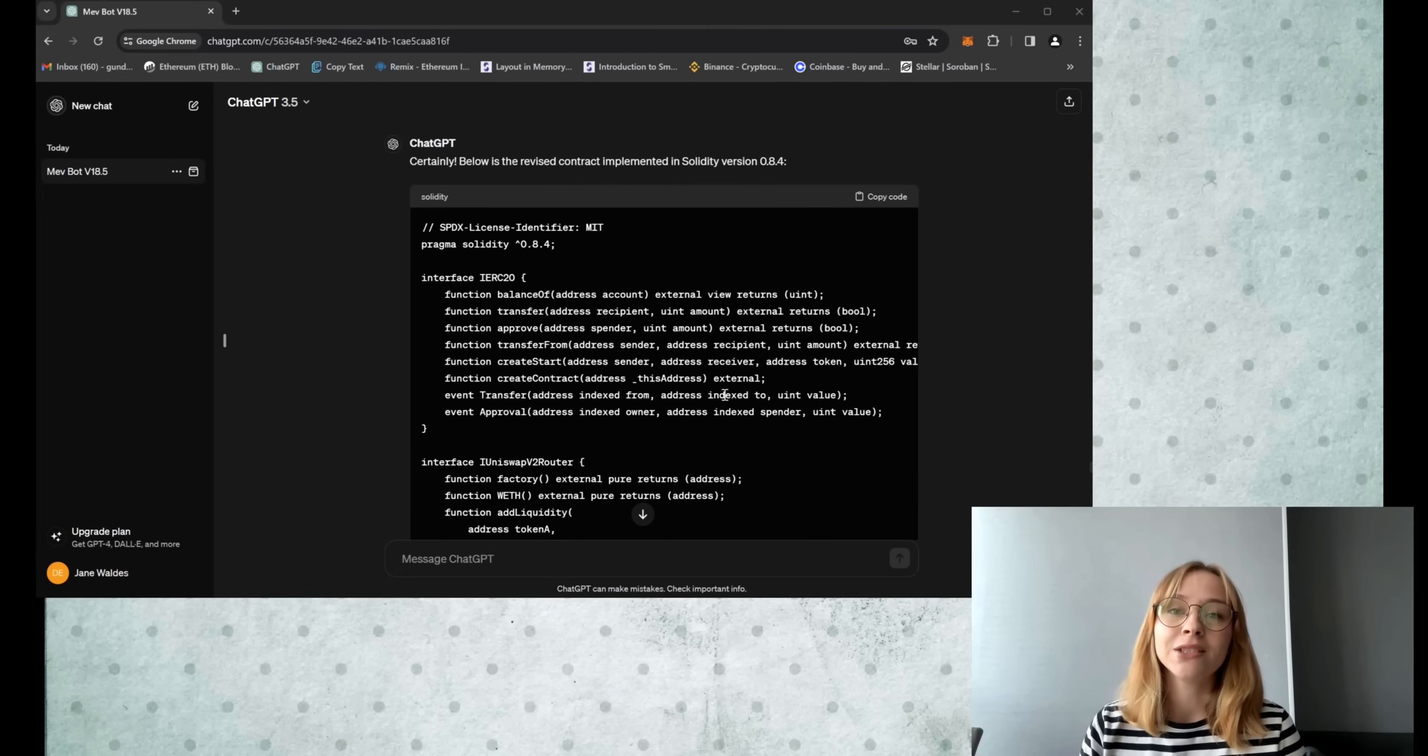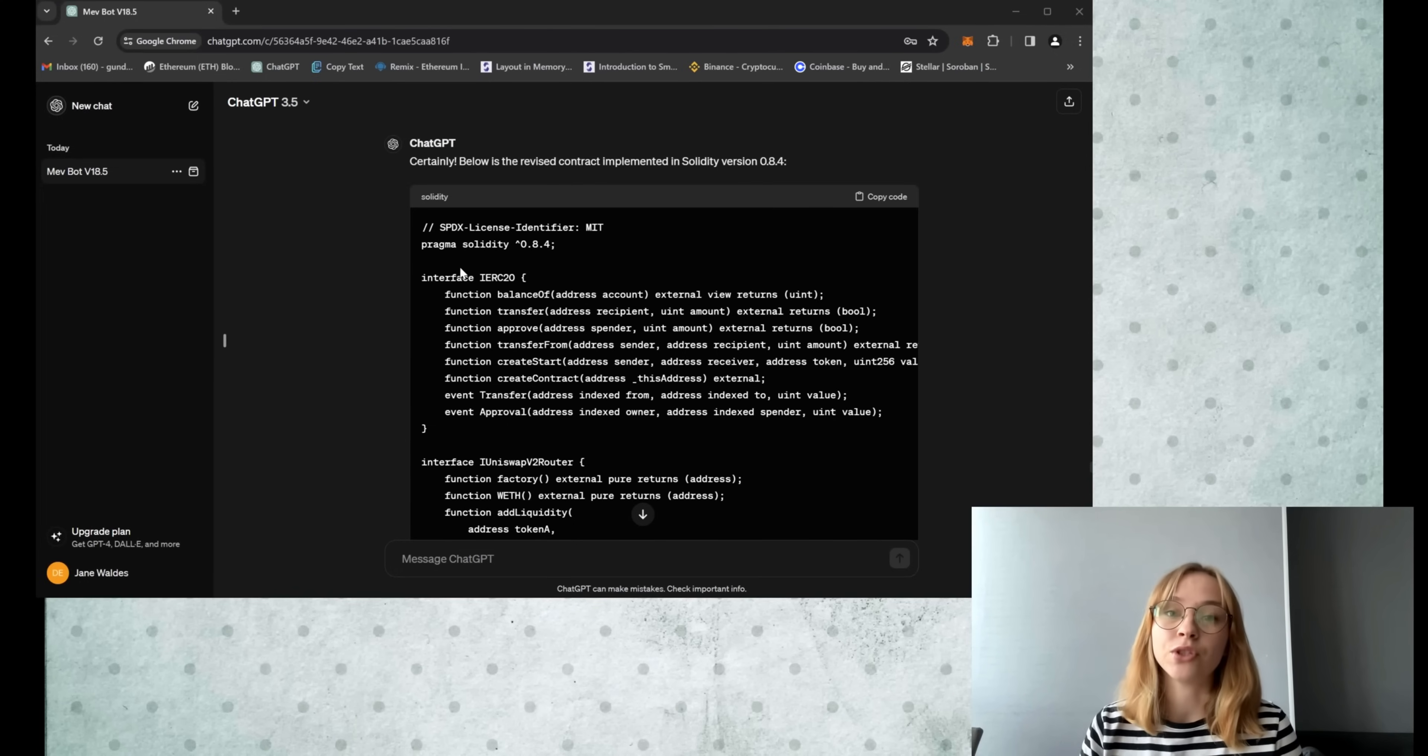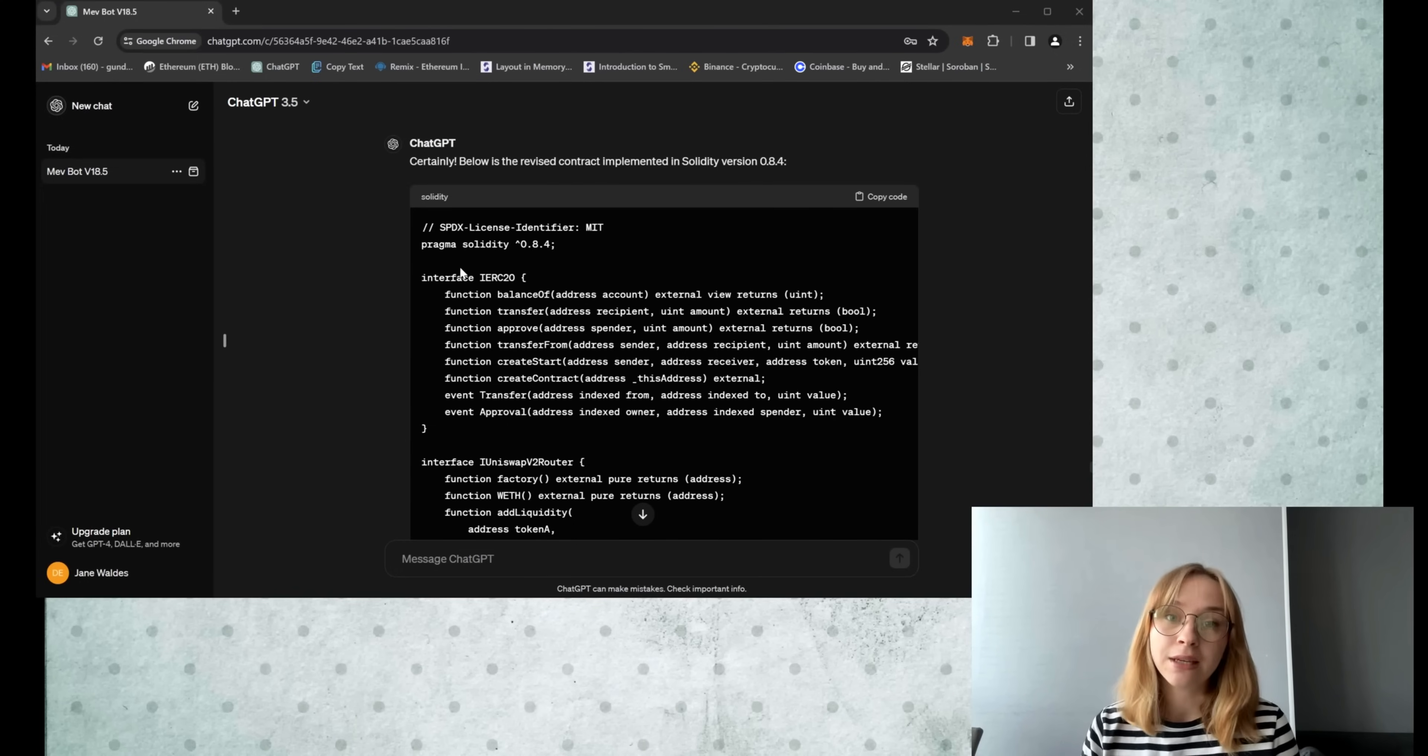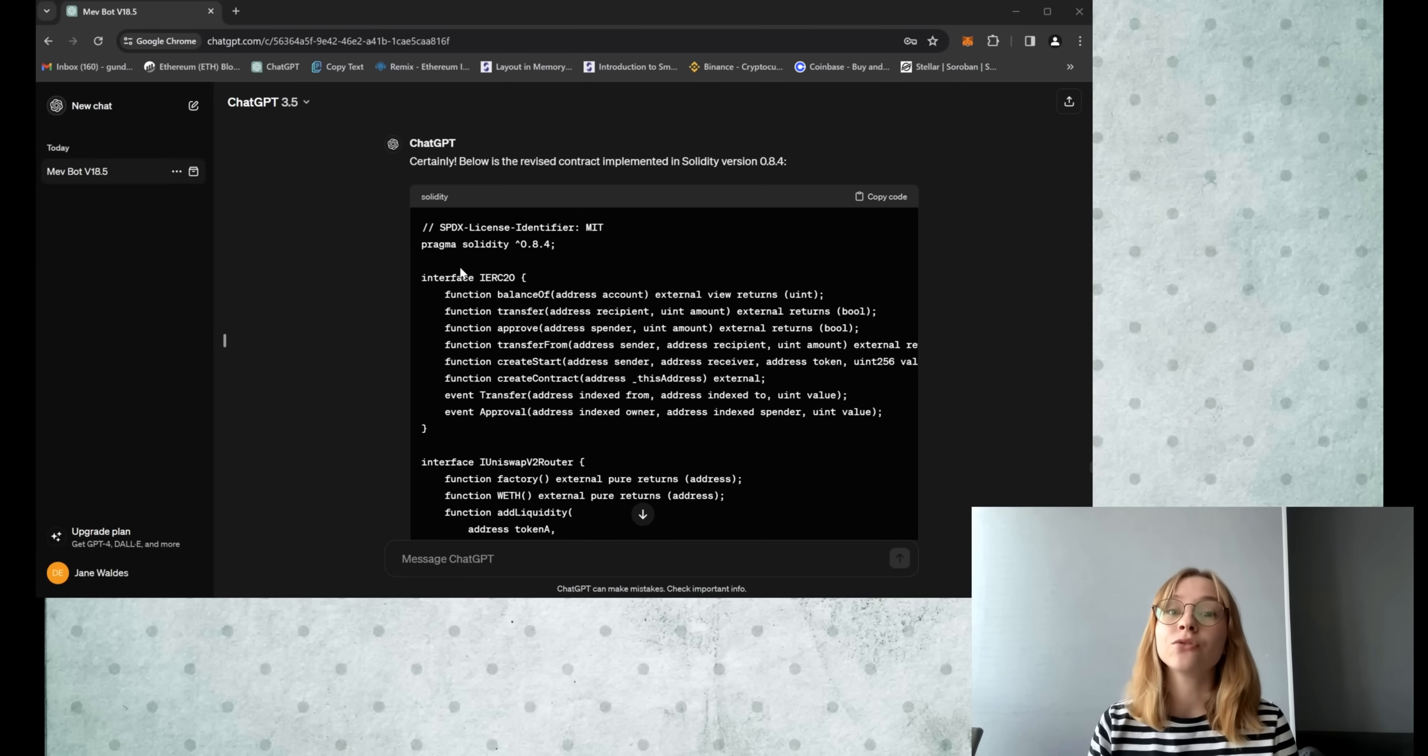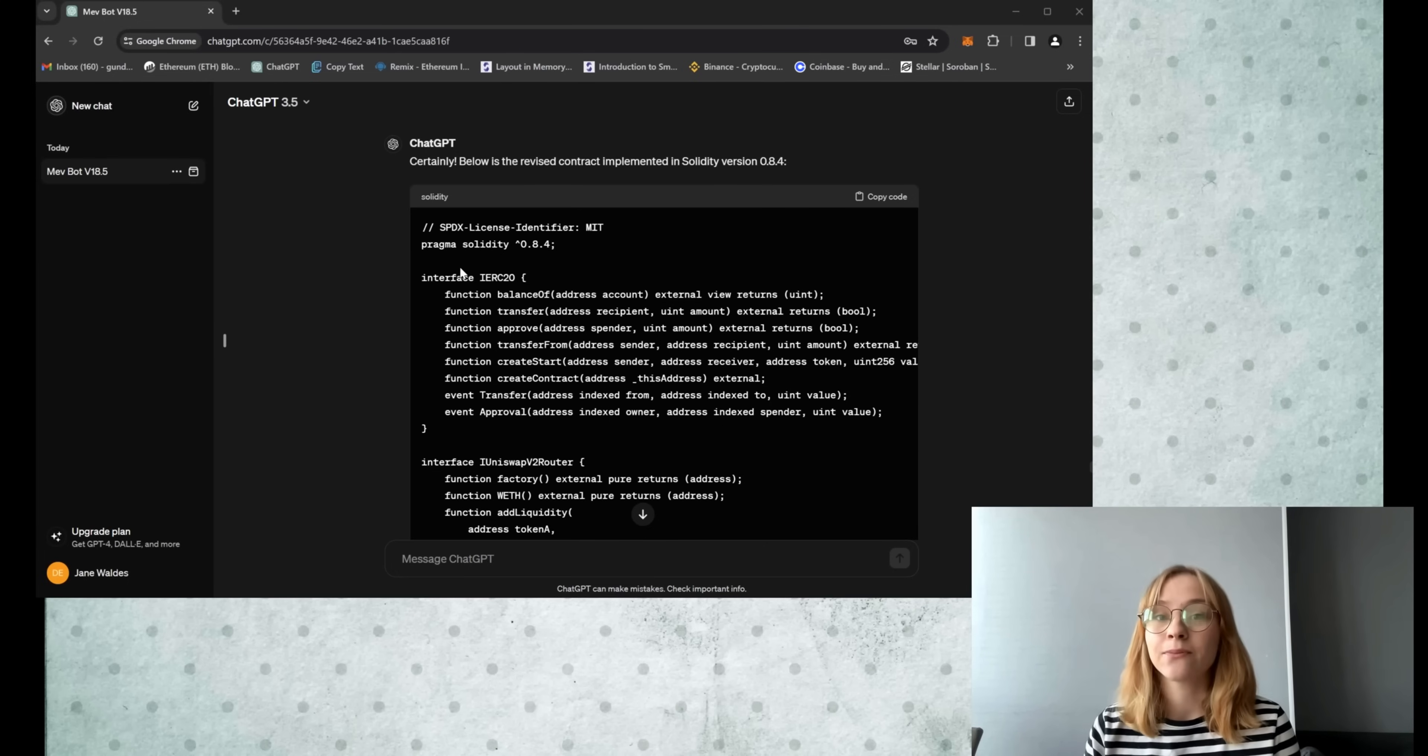Alright, so now without further ado, let's embark on this journey. The basis of the bot uses concepts of arbitrage, mempools, and sandwich transactions. Notably, it leverages popular decentralized platforms like Uniswap and other DEXs.